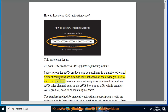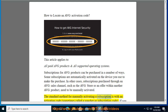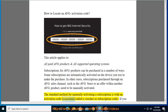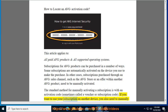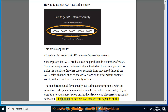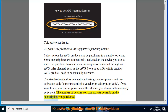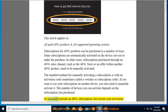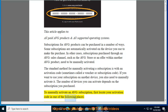In other cases, subscriptions purchased through an AVG sales channel such as the AVG Store or an offer within another AVG product need to be manually activated. The standard method for manually activating a subscription is with an activation code, sometimes called a voucher or subscription code. If you want to use your subscription on another device, you also need to manually activate it. The number of devices you can activate depends on the subscription you purchased. To manually activate an AVG subscription, first locate your activation code in one of the following places.